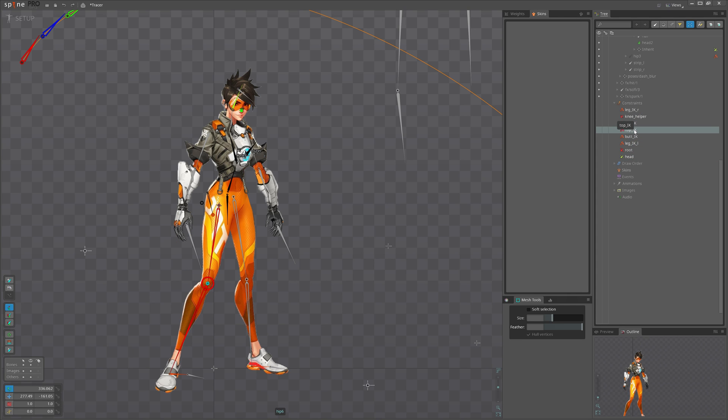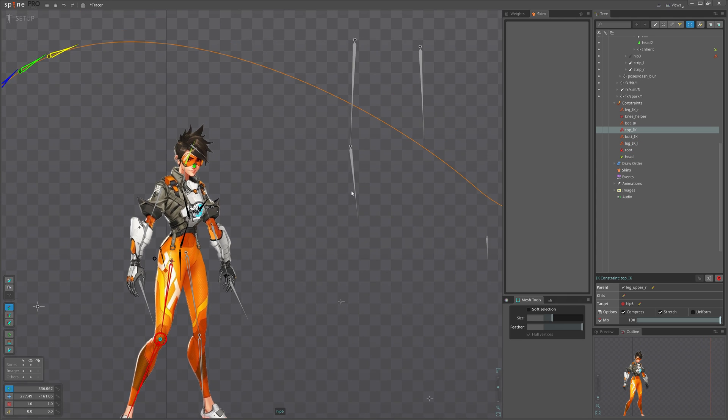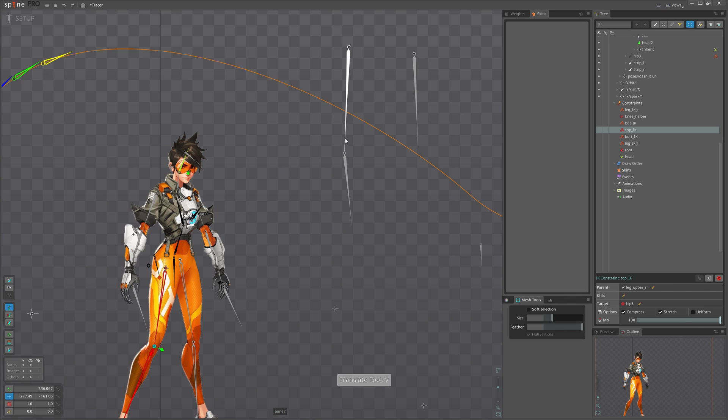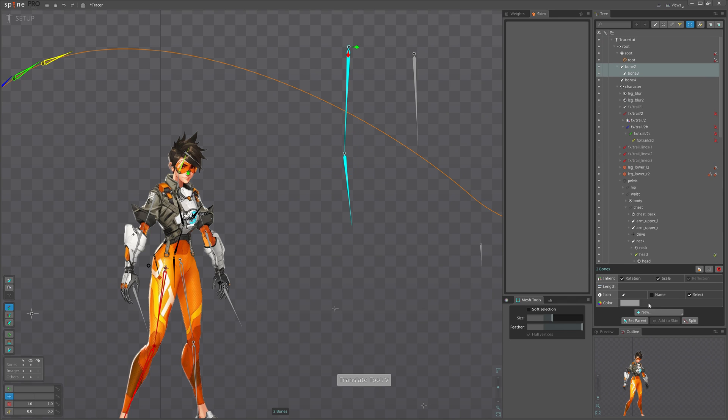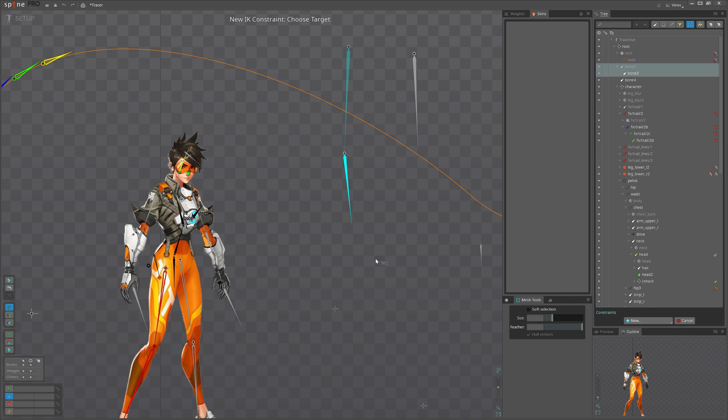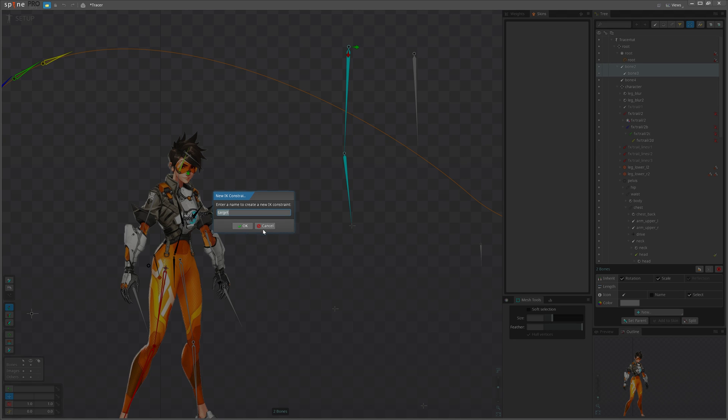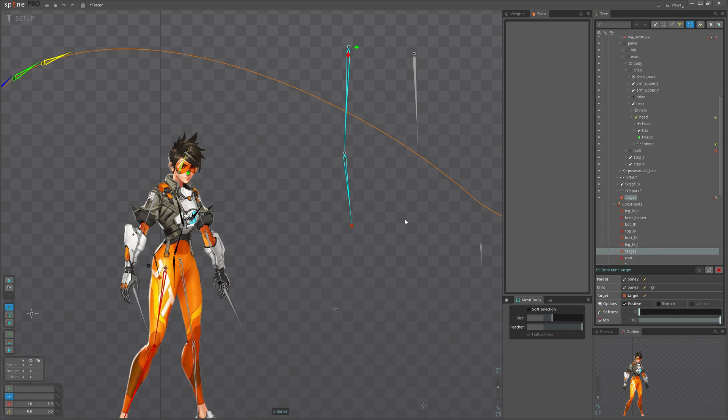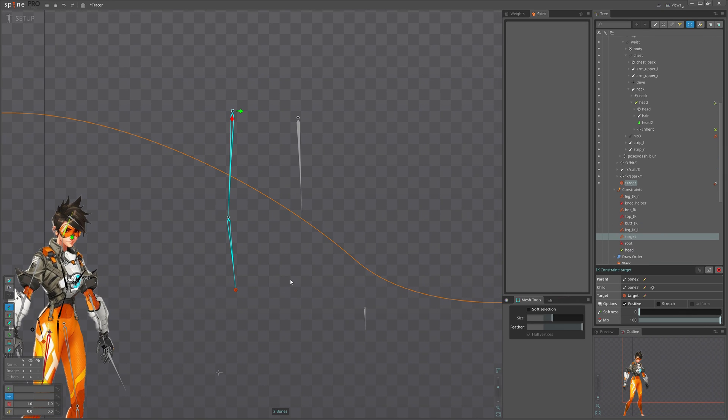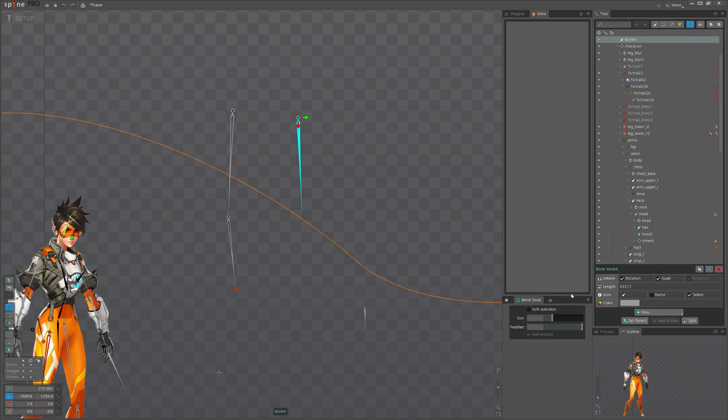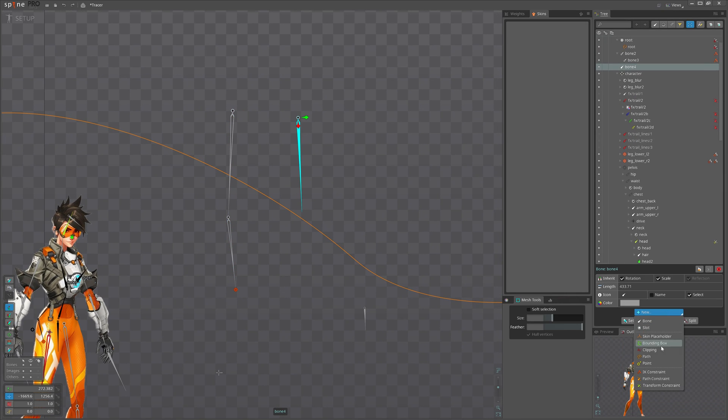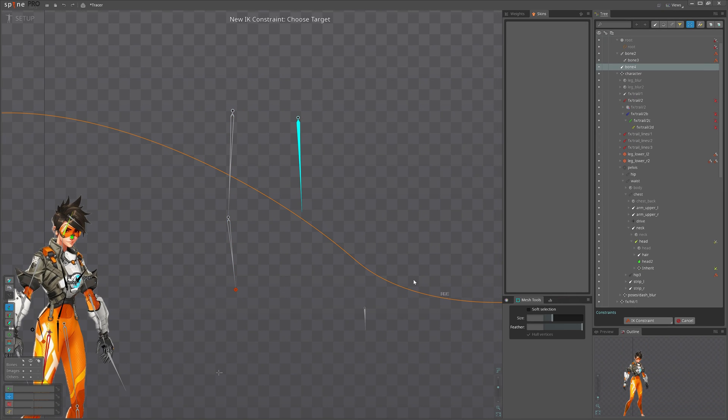Hey, we have a new addition in 4.0 for IK constraints. Check this out. When we create an IK, it allows us to pick the child bone. Select it and Spine will create a target at the tip of that bone. So easy. Thank you, Spine.